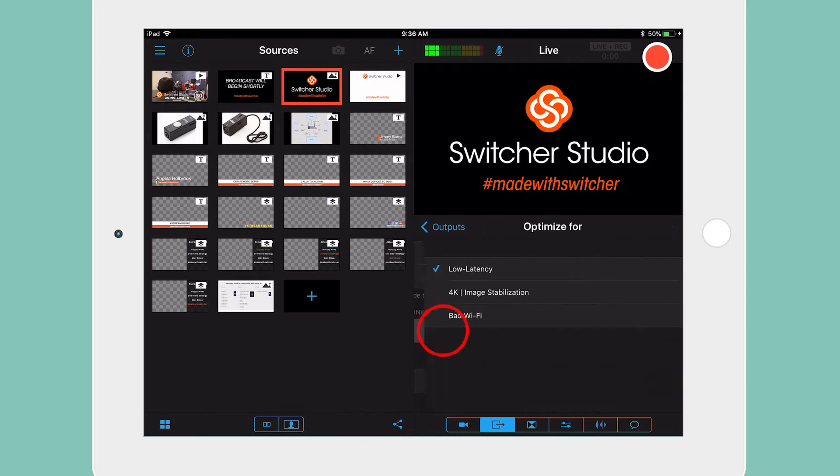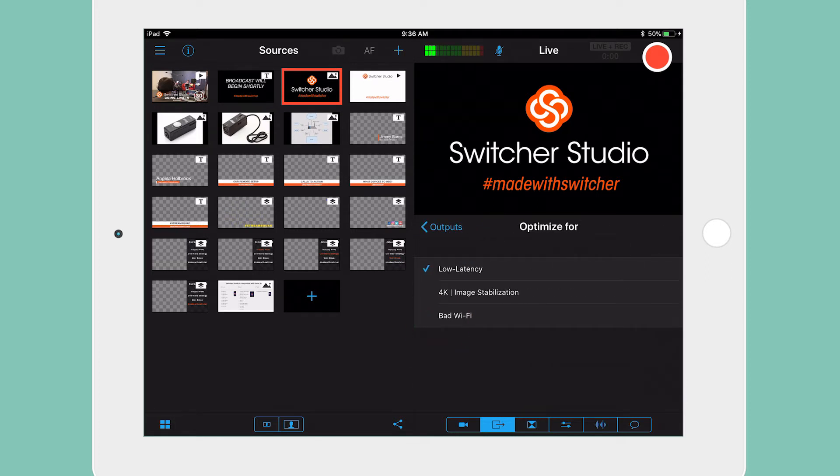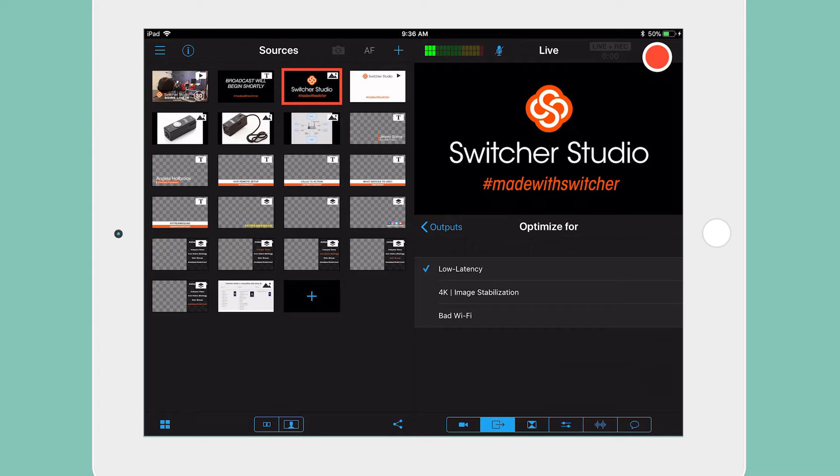Tap on optimize for to get started. You will have three options here: Low latency, which will be selected by default; 4K and image stabilization; and bad Wi-Fi.